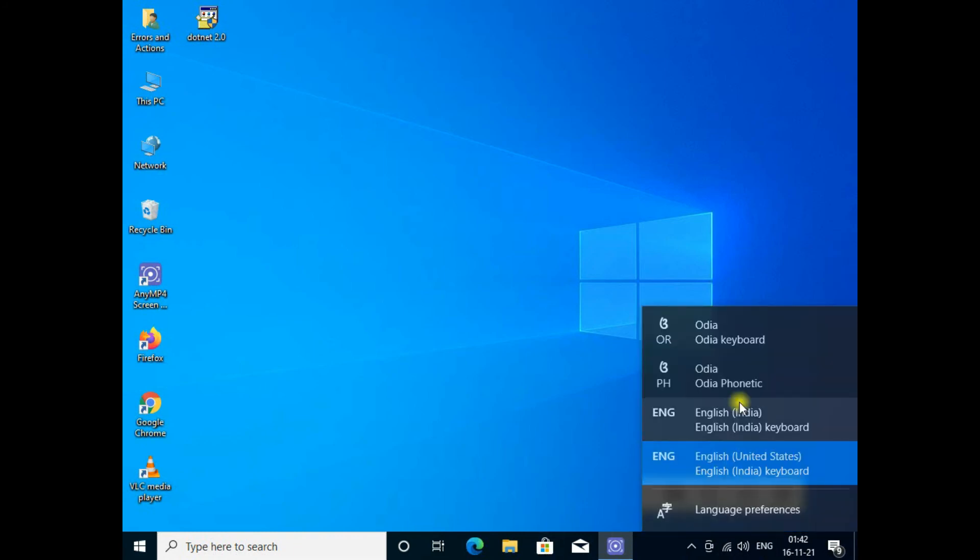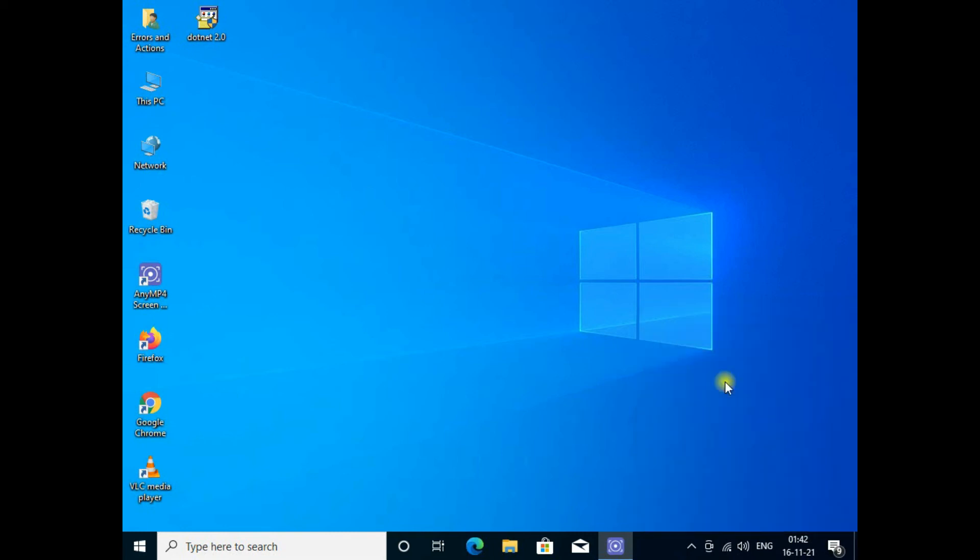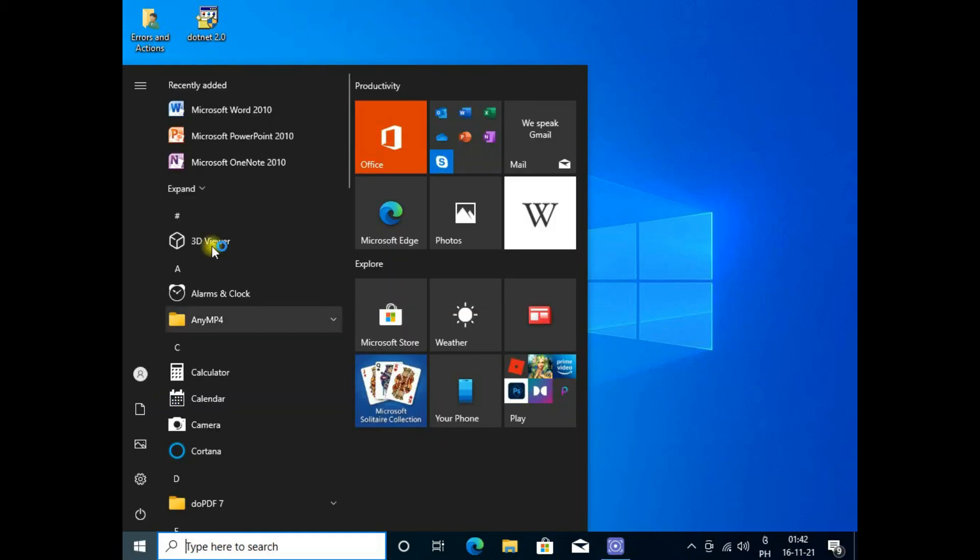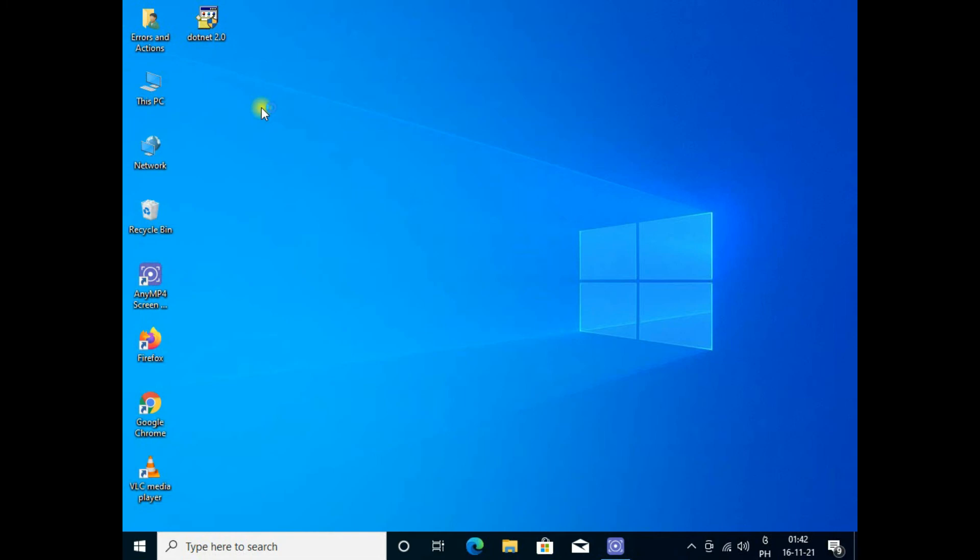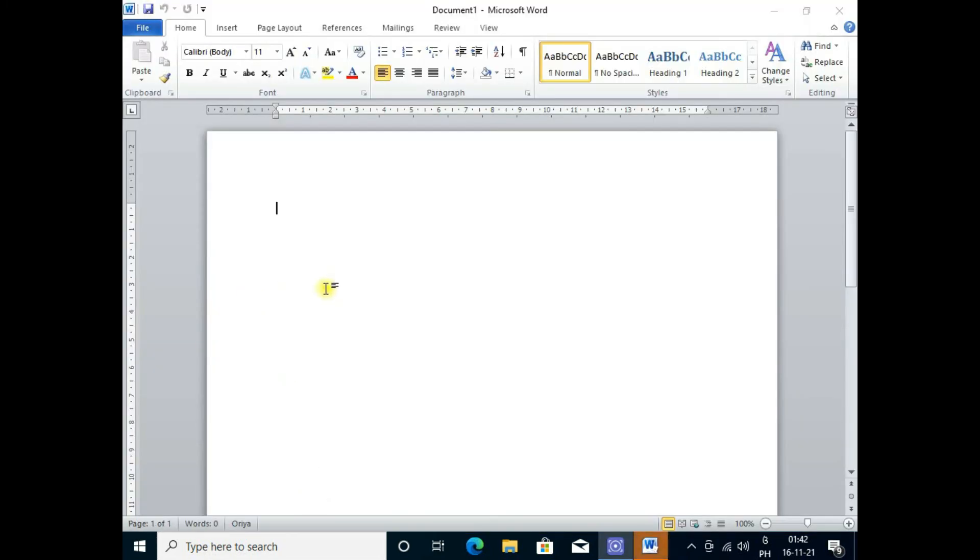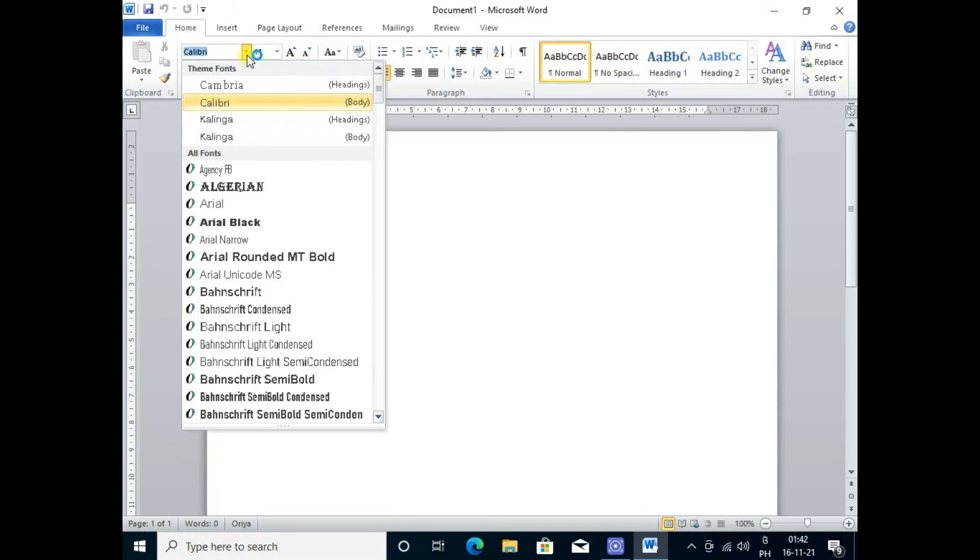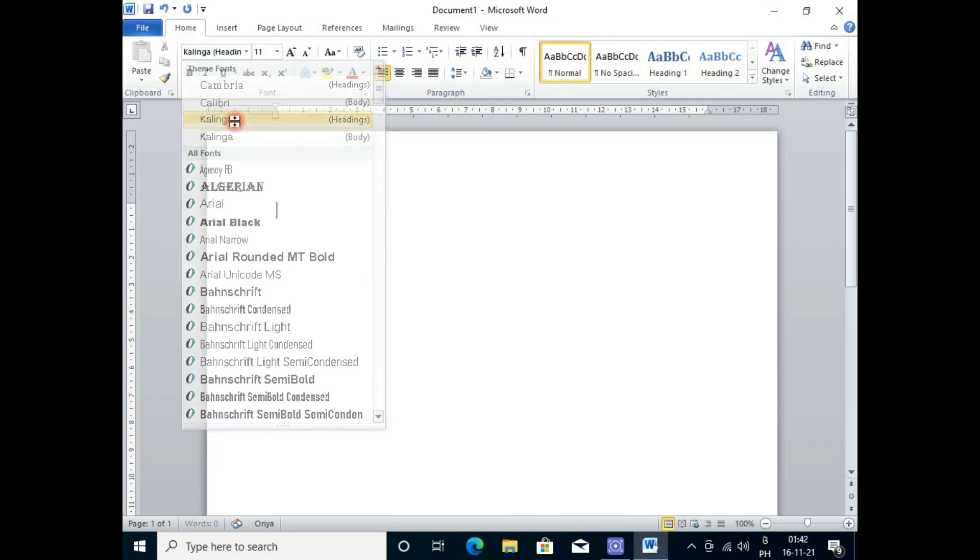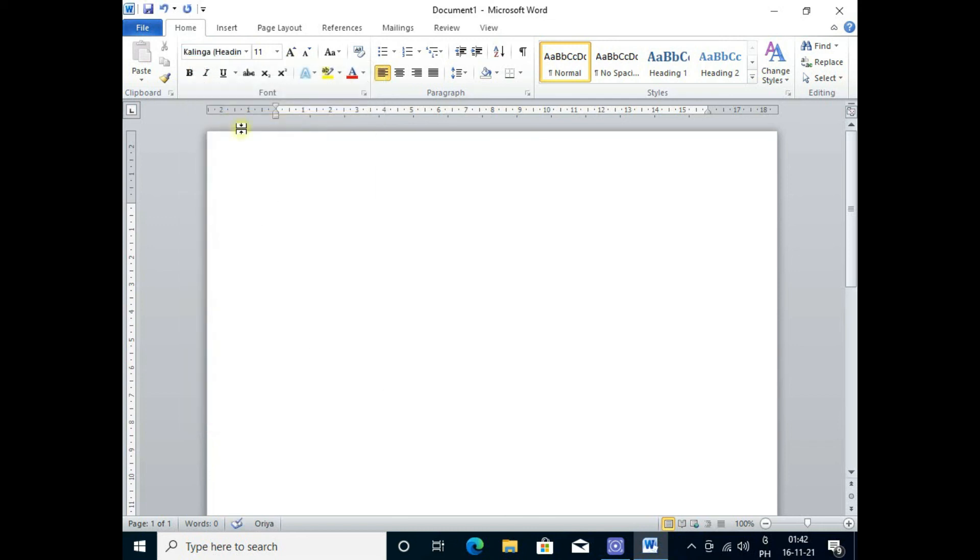Go to the language and I click here. I added phonetic Odia. Here I can type in English and your language will automatically change to Odia. Click on Microsoft Word and here you have to change the Odia font like Kalinga. I select that.